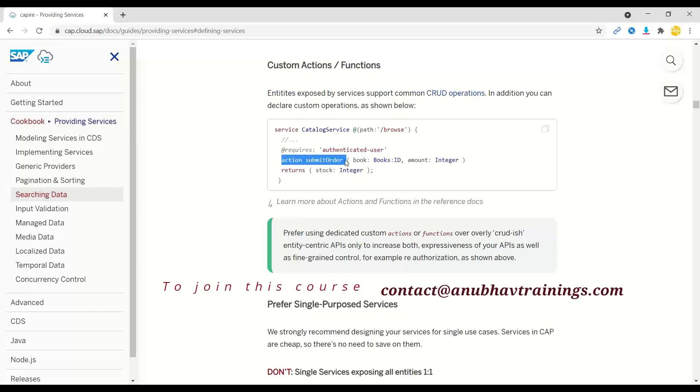You can see this example where we wanted to submit an order with an amount and an ID. Then we can just create a new action and implement it.